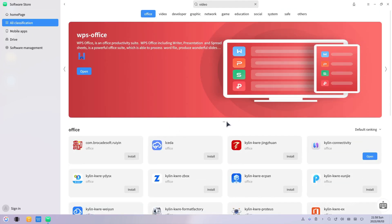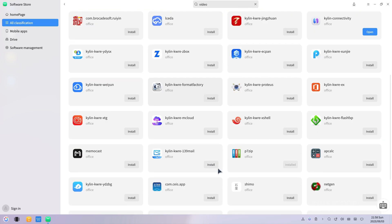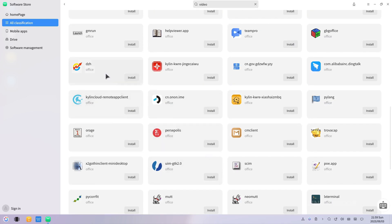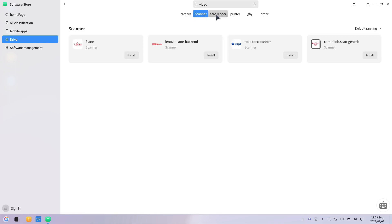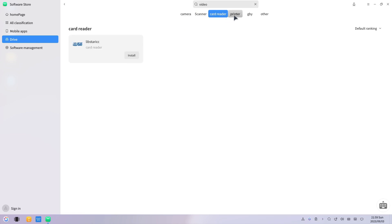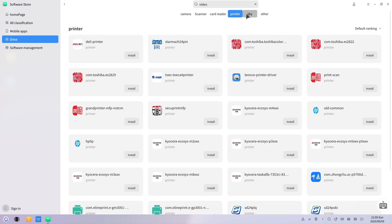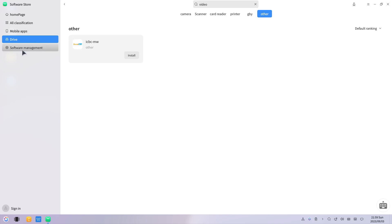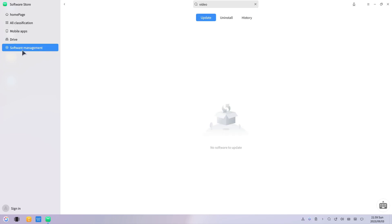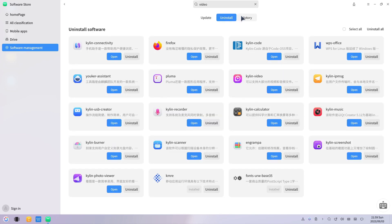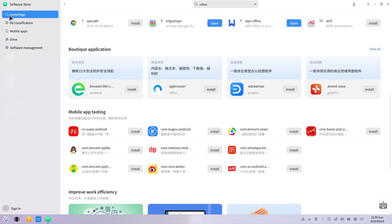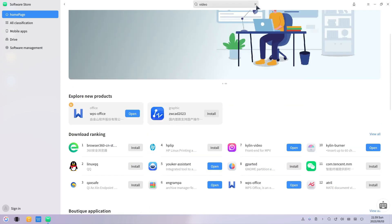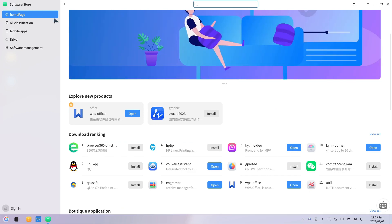For those who rely on mobile apps, OpenKylon 1.0 bridges the gap with seamless integration into the Kylon mobile runtime environment, ensuring you have access to a diverse range of mobile applications right from your desktop. Experience the convenience of the Kylon Software Store and enjoy the added flexibility of mobile app integration within the KMRE environment.